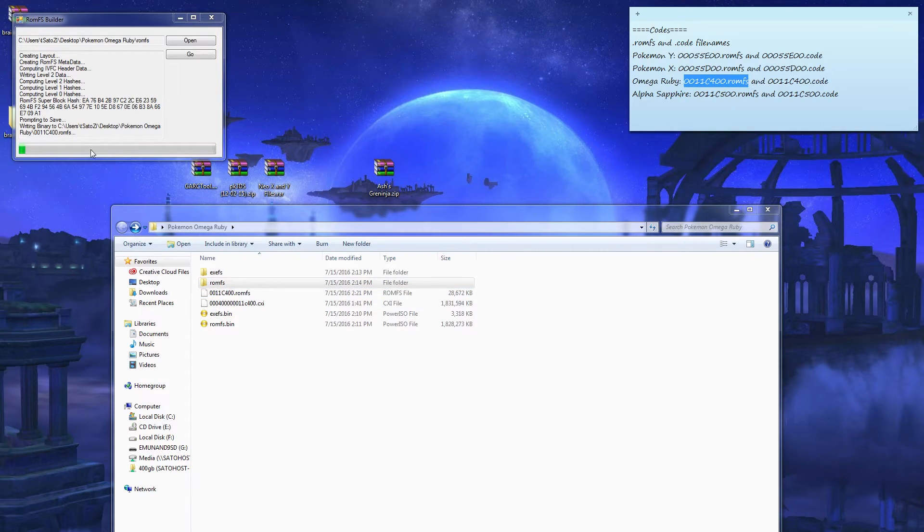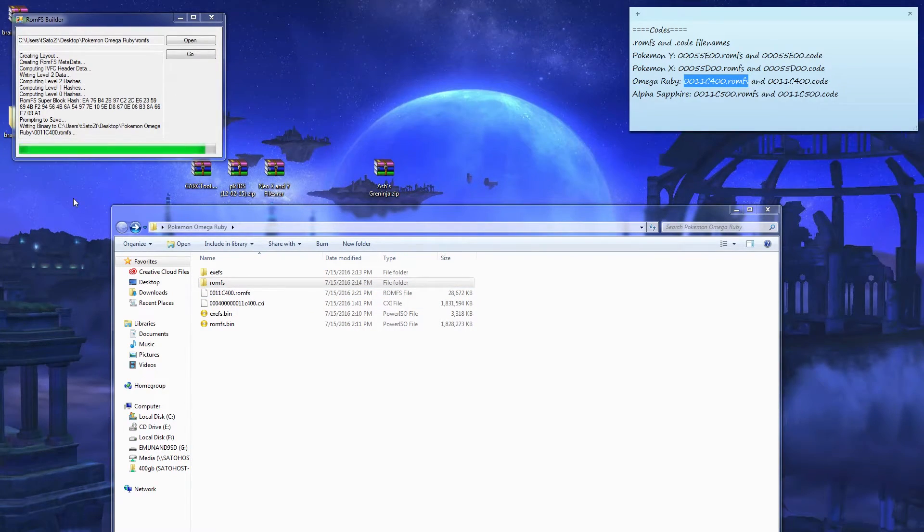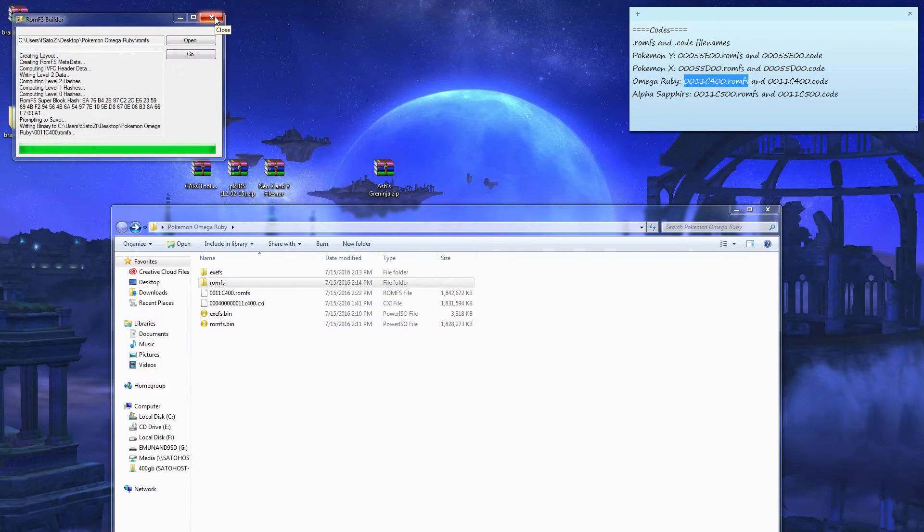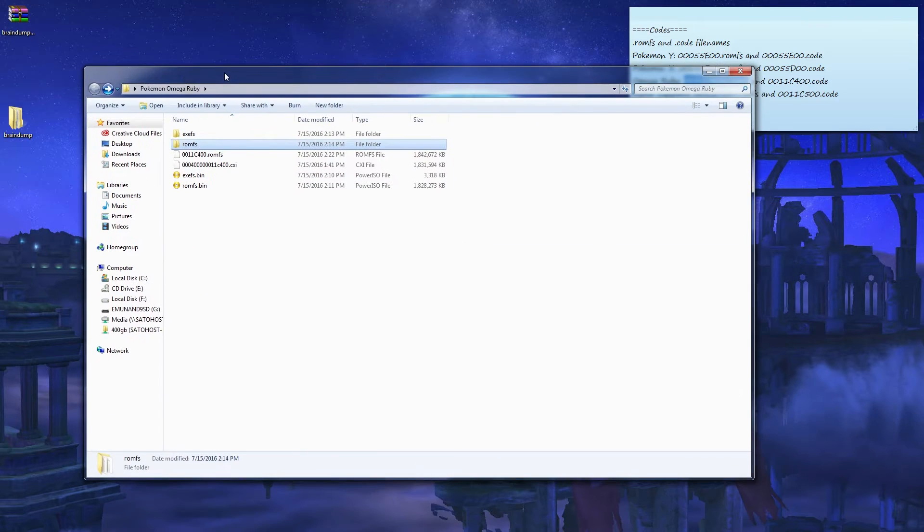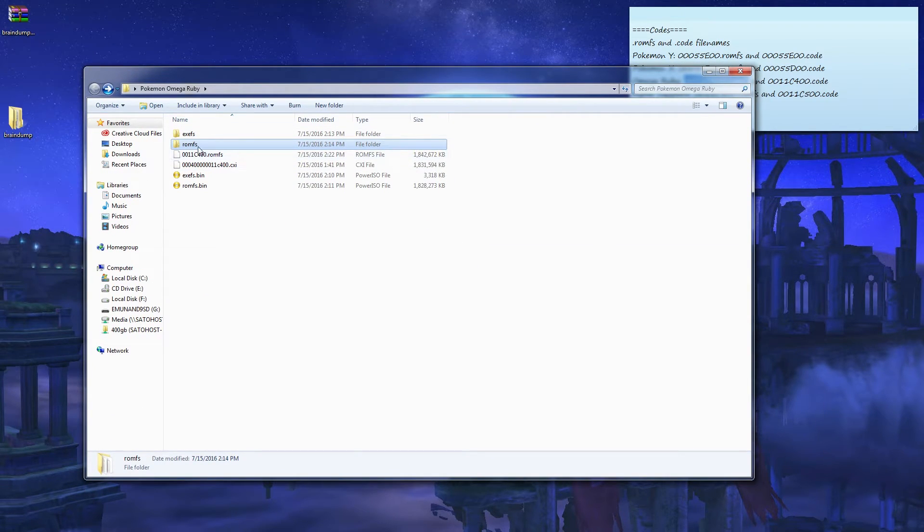Since there's no RomFS in here, paste it. Save. It's gonna load. Exit this out.